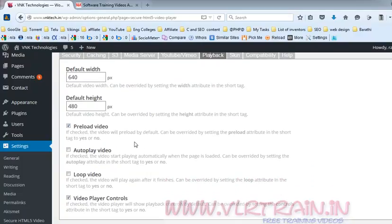You can also change the default width and height options. There are settings for auto play video, loop video, and video player controls. By default I am using 640 by 480 size.